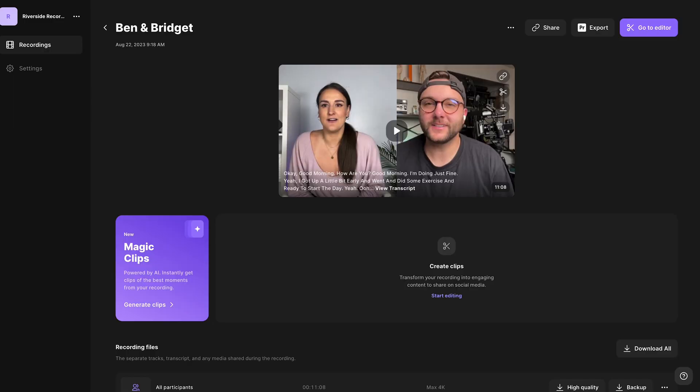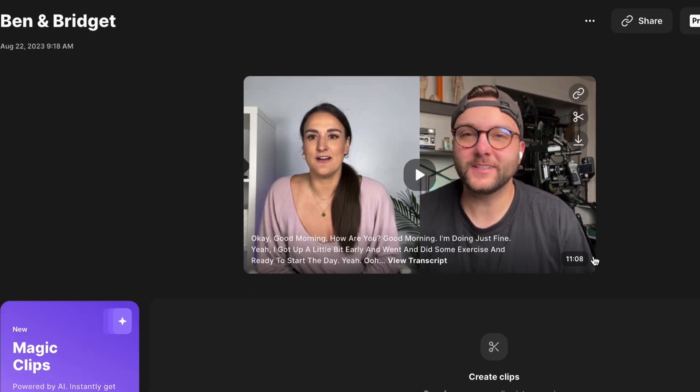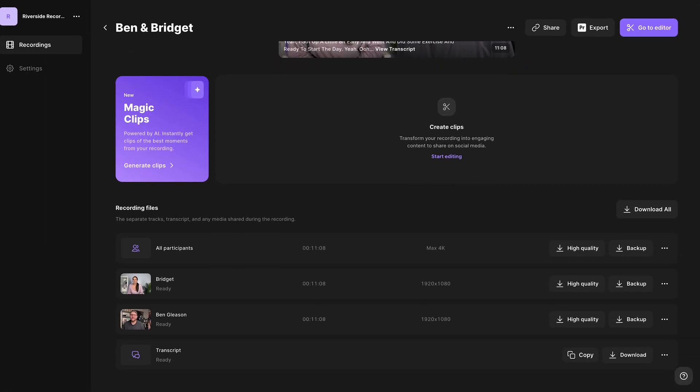Head to view recordings under the studio where you recorded. It will take a bit of time to upload and process. Once it is uploaded and processed, you'll see that the software has completely transcribed your episode. You can scroll down and download every track individually for editing on an external editing software. If you want to know how to edit on different external editing softwares, you can head to the video linked above.